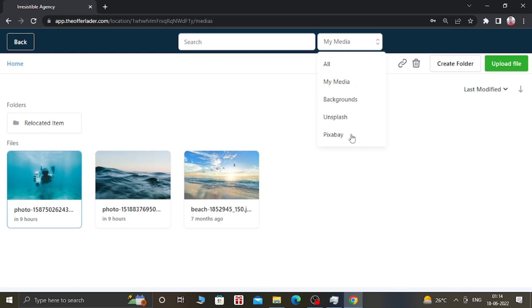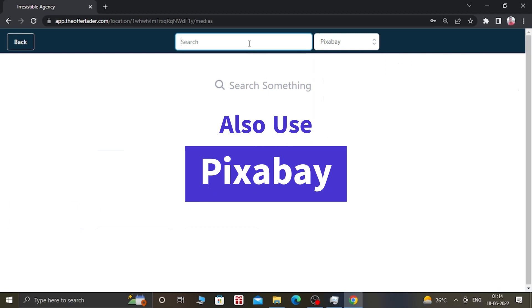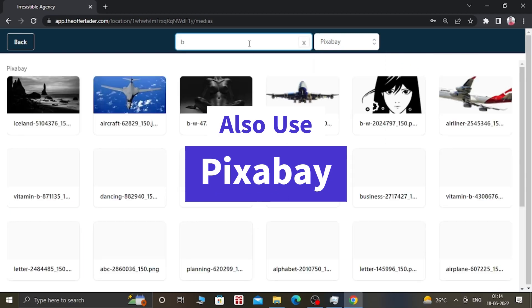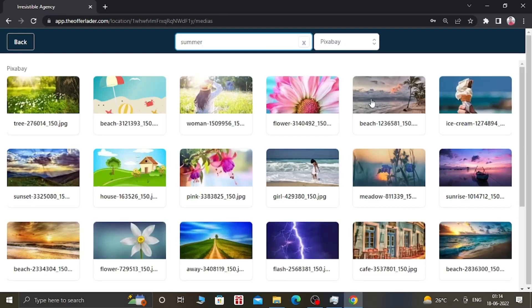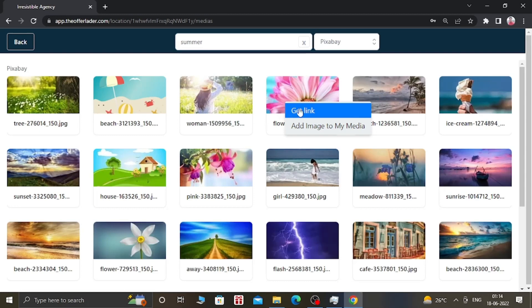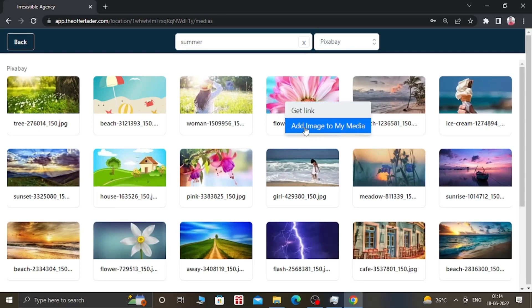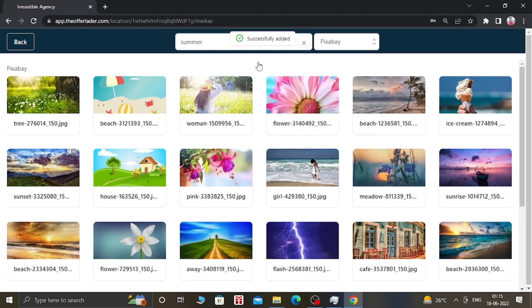From another copyright-free website, which is Pixabay — you just select Pixabay and search for, like, 'summer.' When you click on Search, you can see a lot of images have appeared. Just right-click on it and you can select 'Add Images to Media Library.' Now it says added successfully.